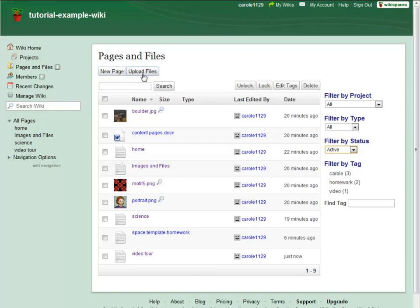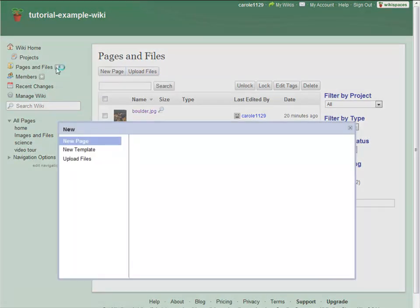But no matter where you are in the wiki, you can always click the plus sign button in the action menu to add new content.